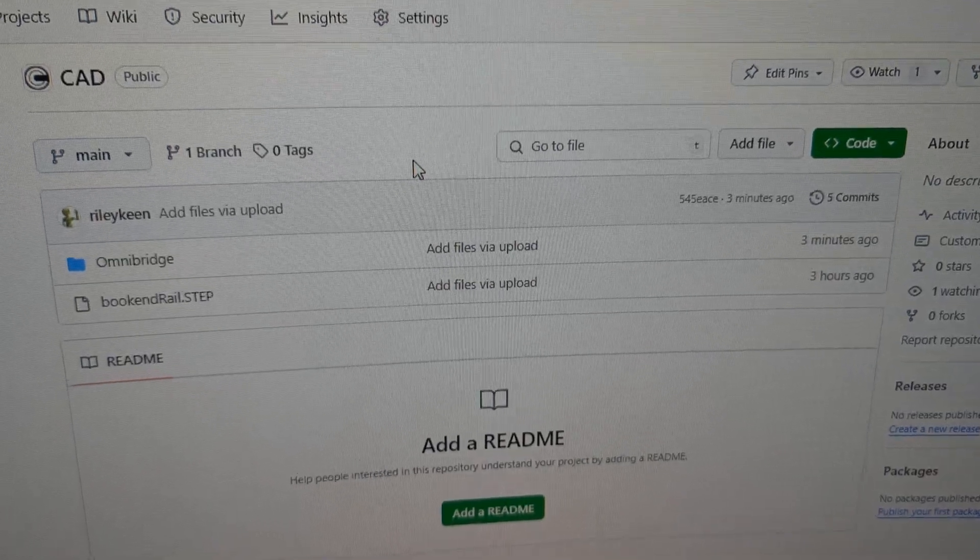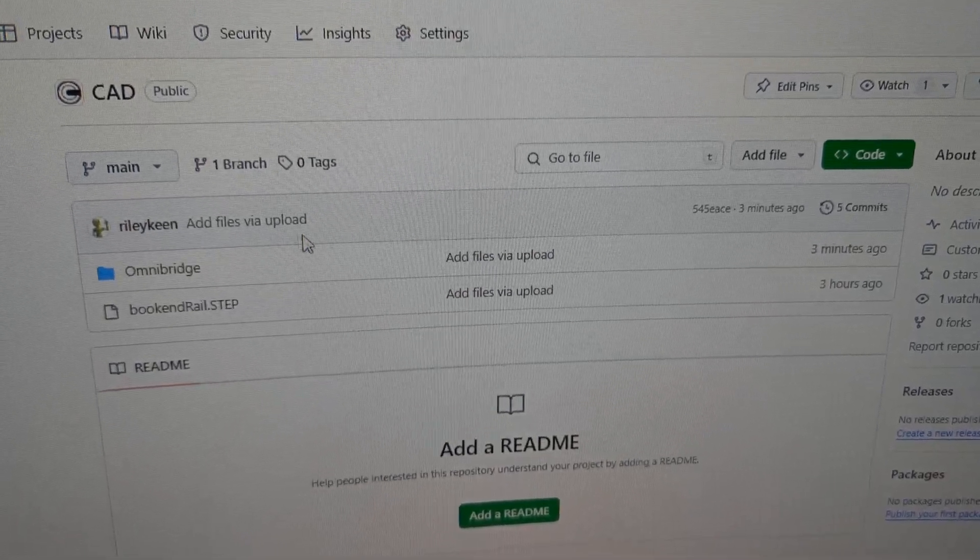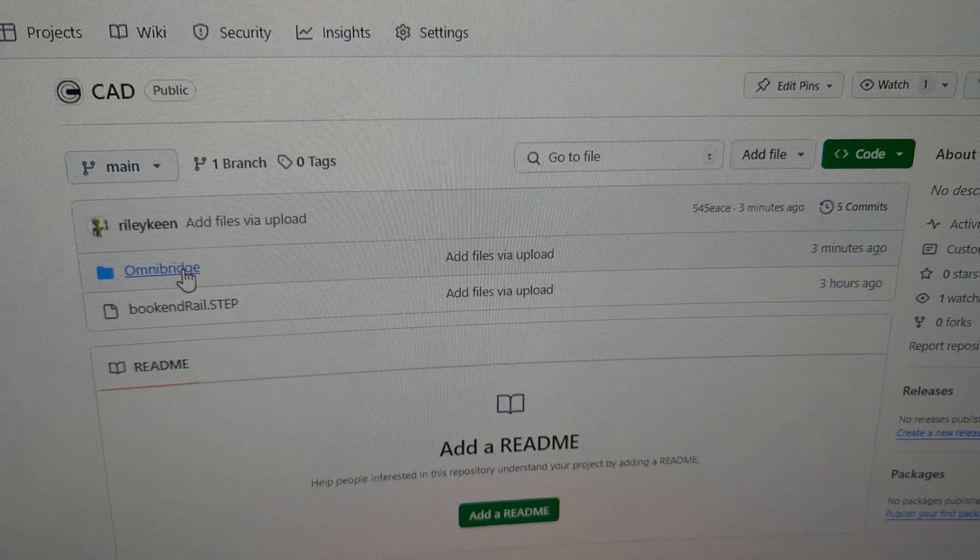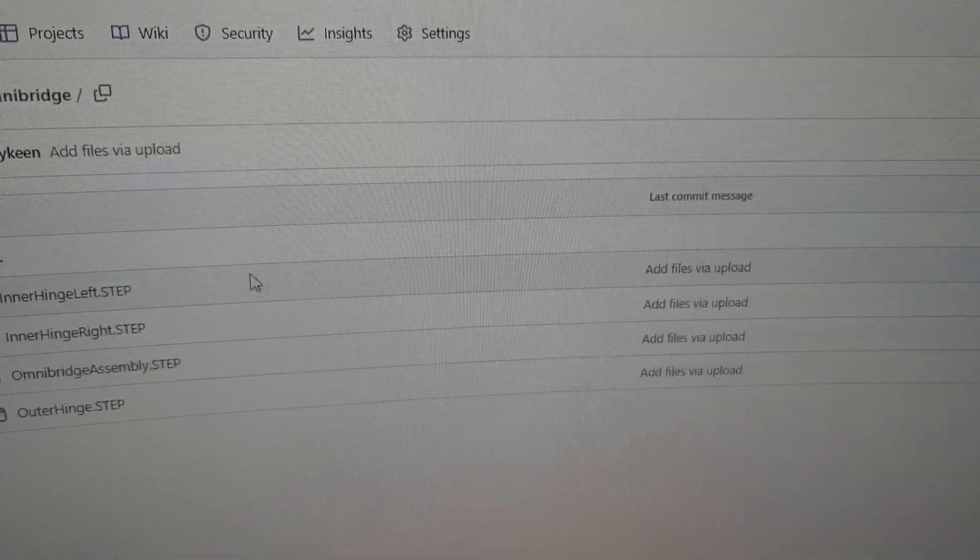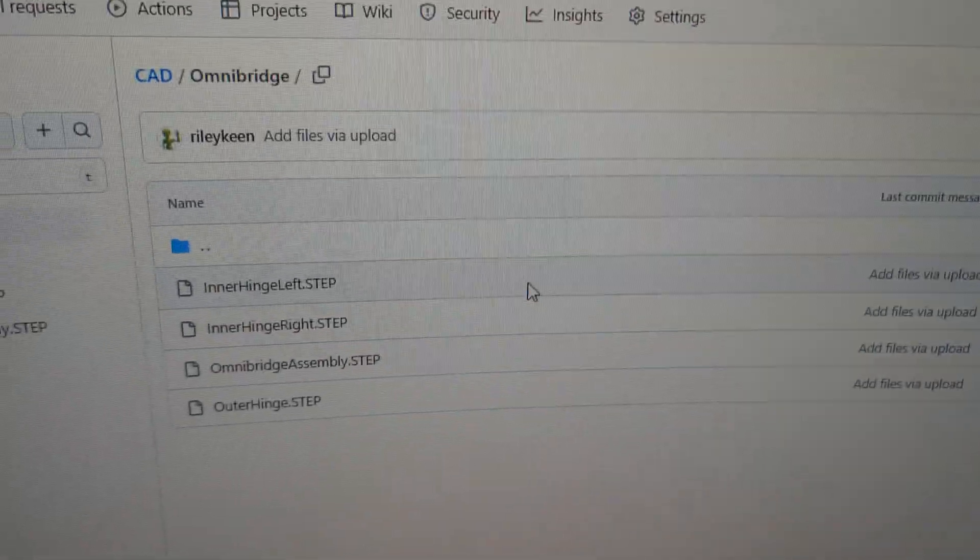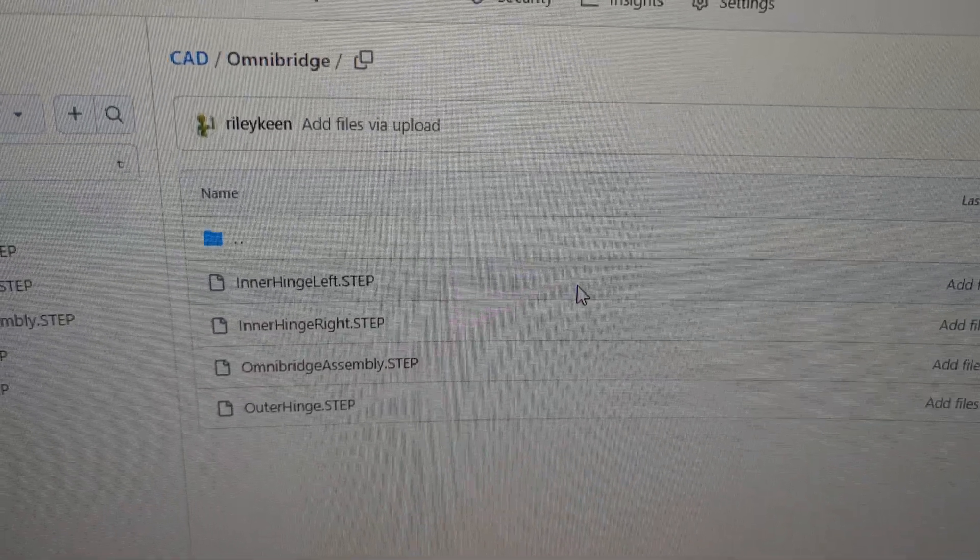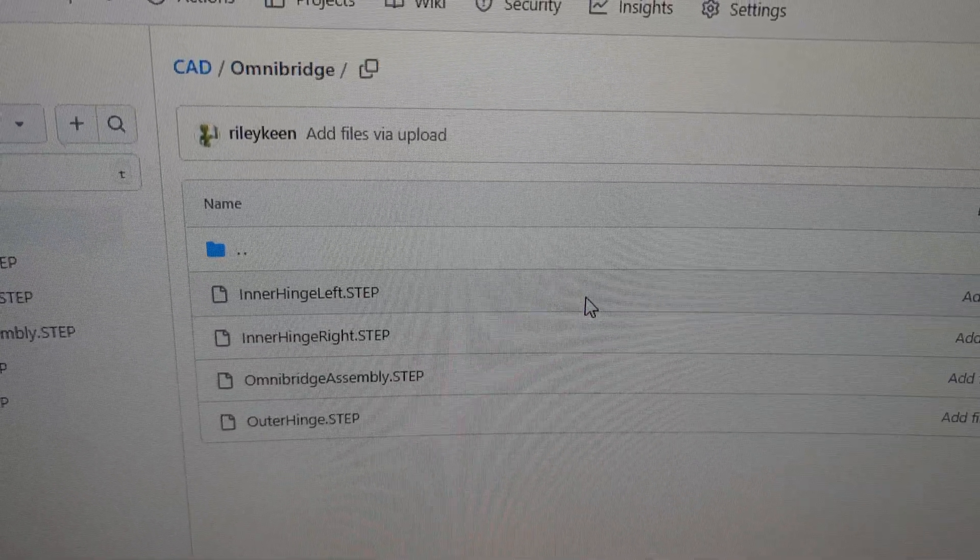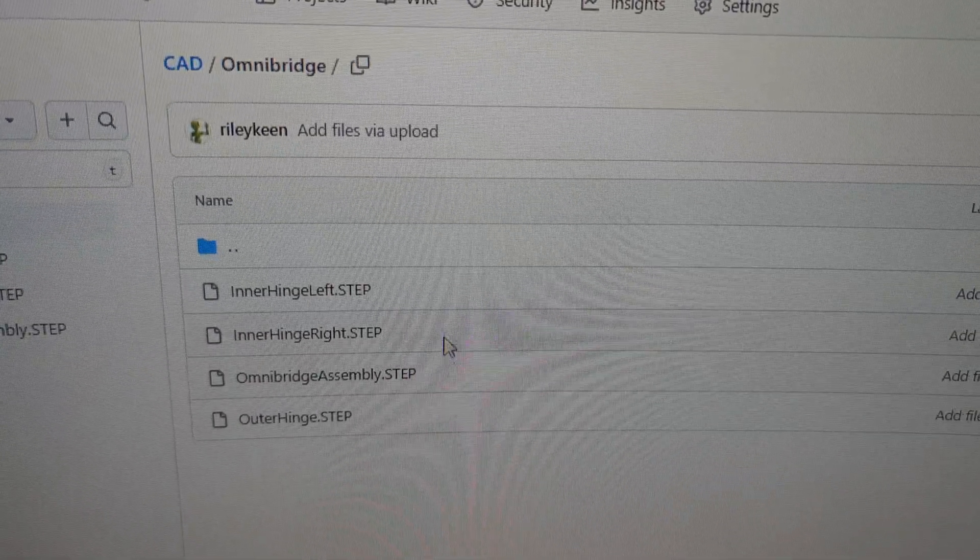Just uploaded them into the GitHub. So if you want to take a look at the Omni Bridge, as I have just named it, you can go check it out there.